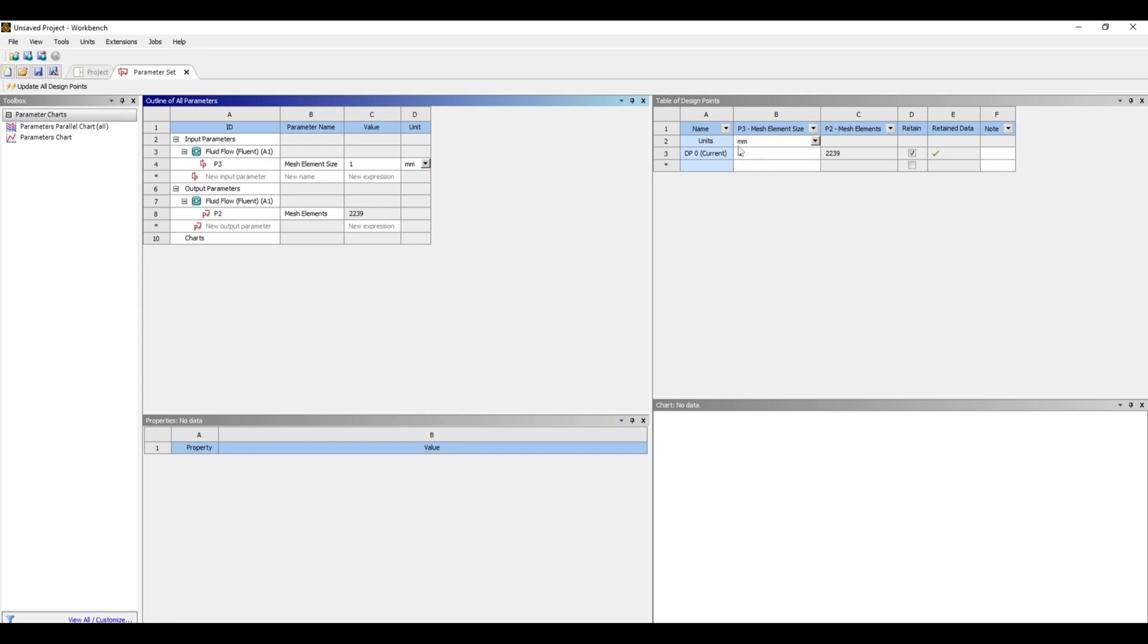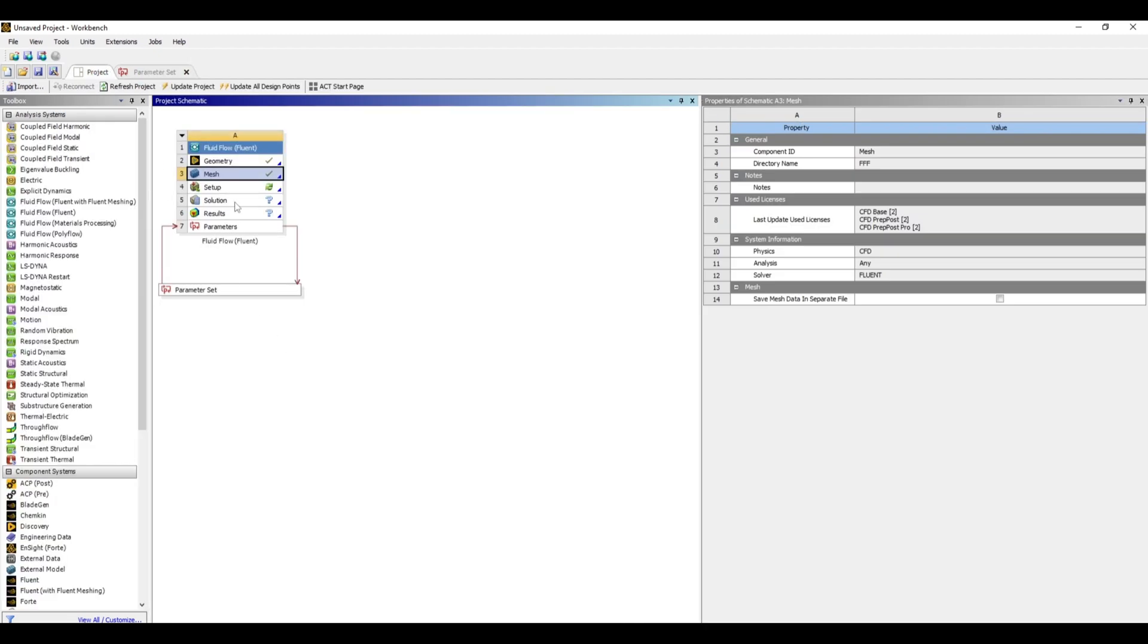Hello everyone, welcome back to the third part of the video. Those who haven't watched the first two parts, I would highly recommend doing so. The link of the first part you can find in the description below. So now let's go to our setup.